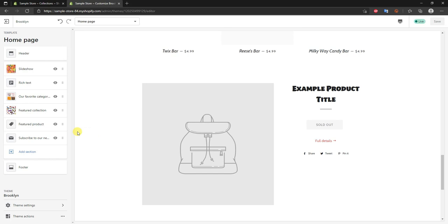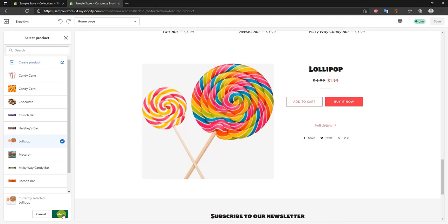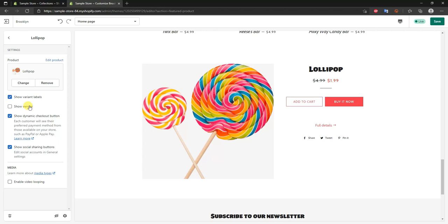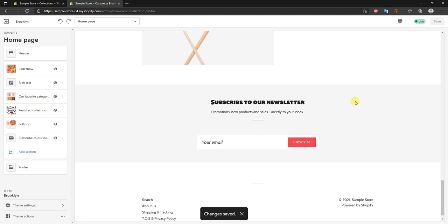The last thing to fill in is the featured product. Click on 'Featured Product' and 'Select product' — I'll use the lollipop to showcase. You might want to feature something that's on sale or a new product. After selecting it, the options include showing variant labels and social sharing buttons — I'll keep the social sharing buttons enabled. Go back and click save.